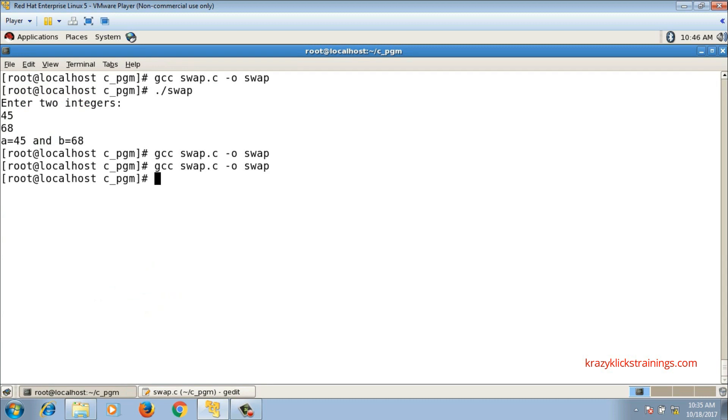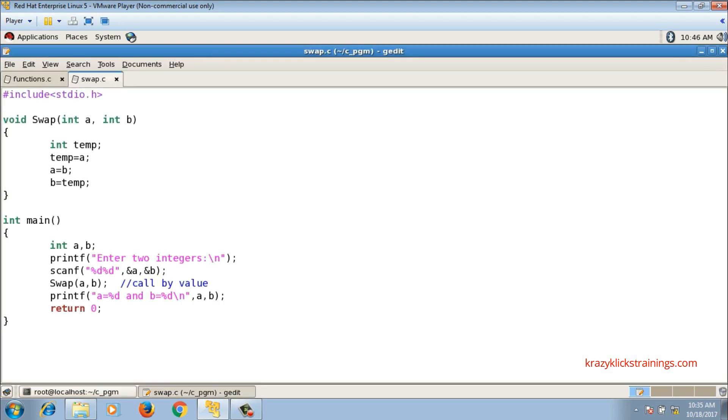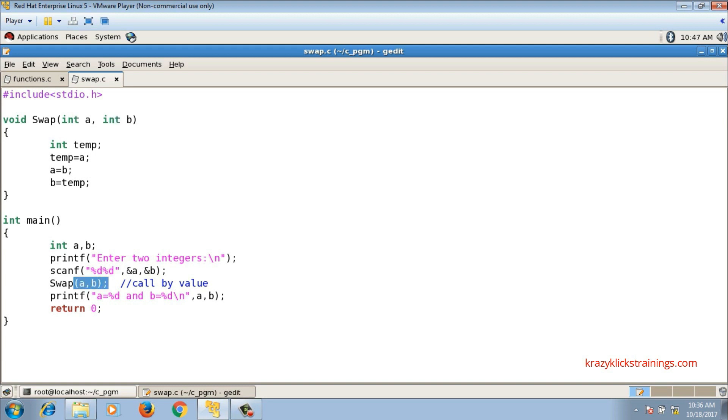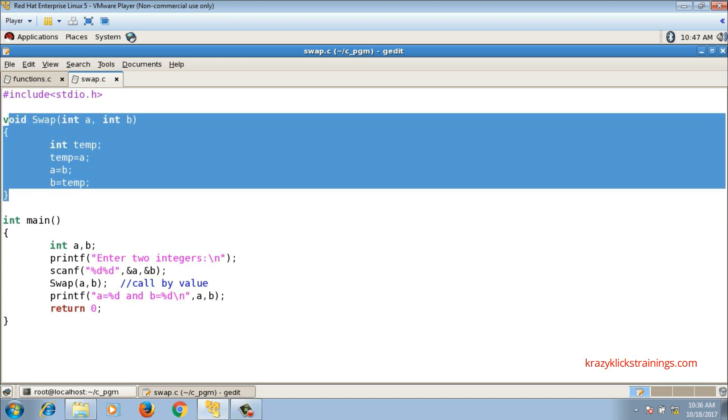Right now it is not working, output is original variables. So this is the limitation of call by value method. In call by value method, changes in the formal arguments - as I told you, these a and b are called formal arguments - are not reflected inside the actual arguments. These a and b are called actual arguments. To overcome this limitation, we'll go for some other method which is call by address, so that we will see sometime later.